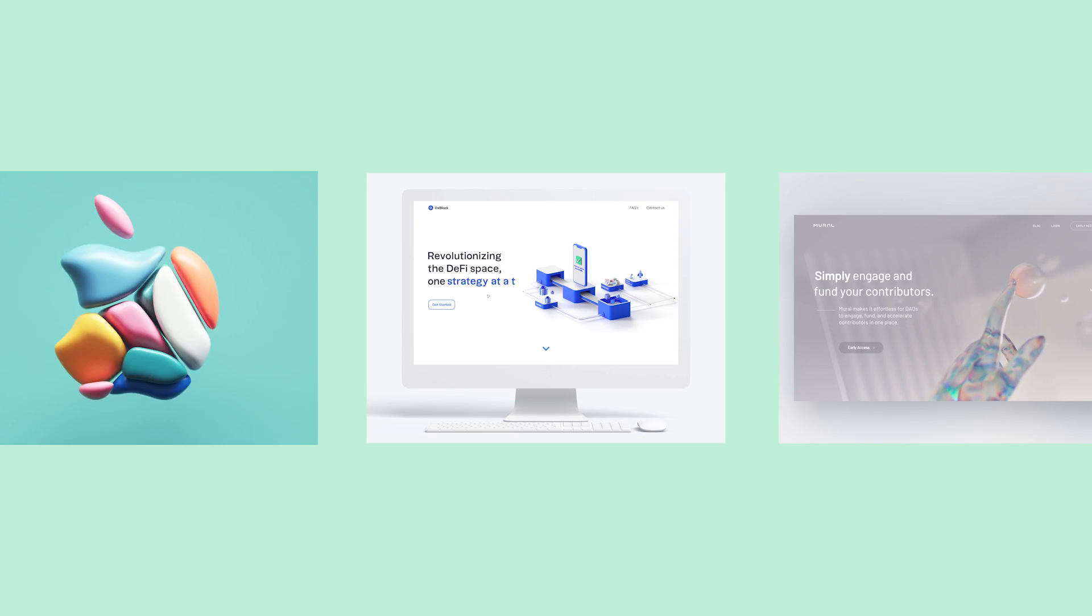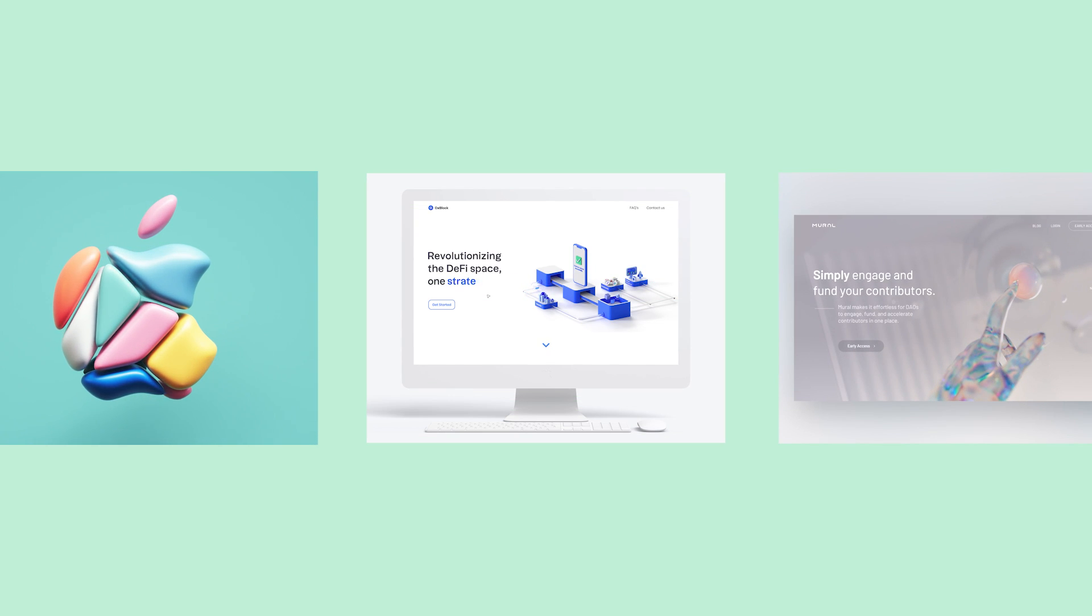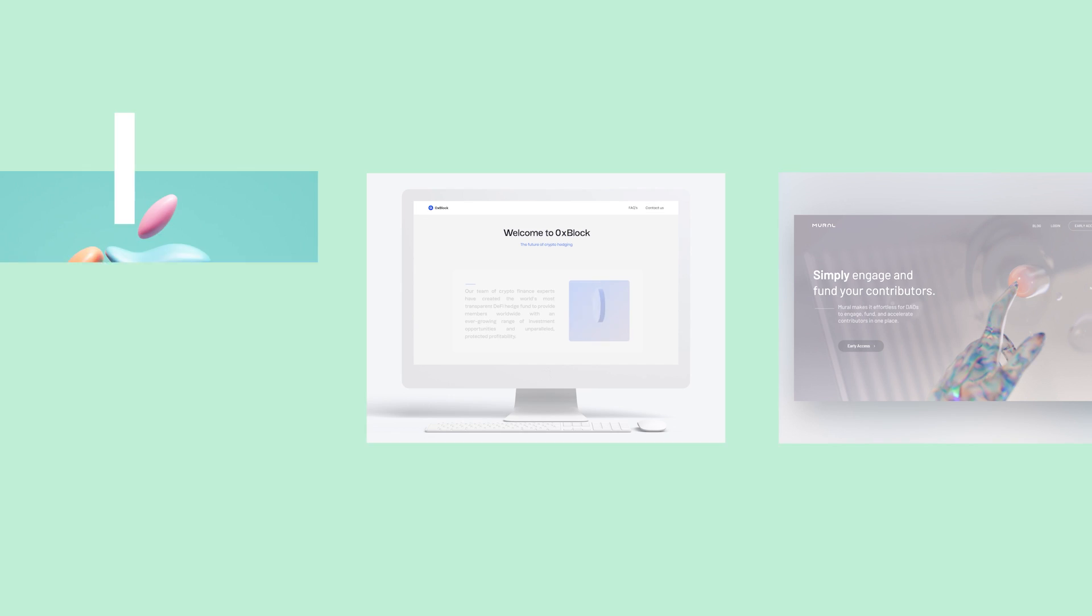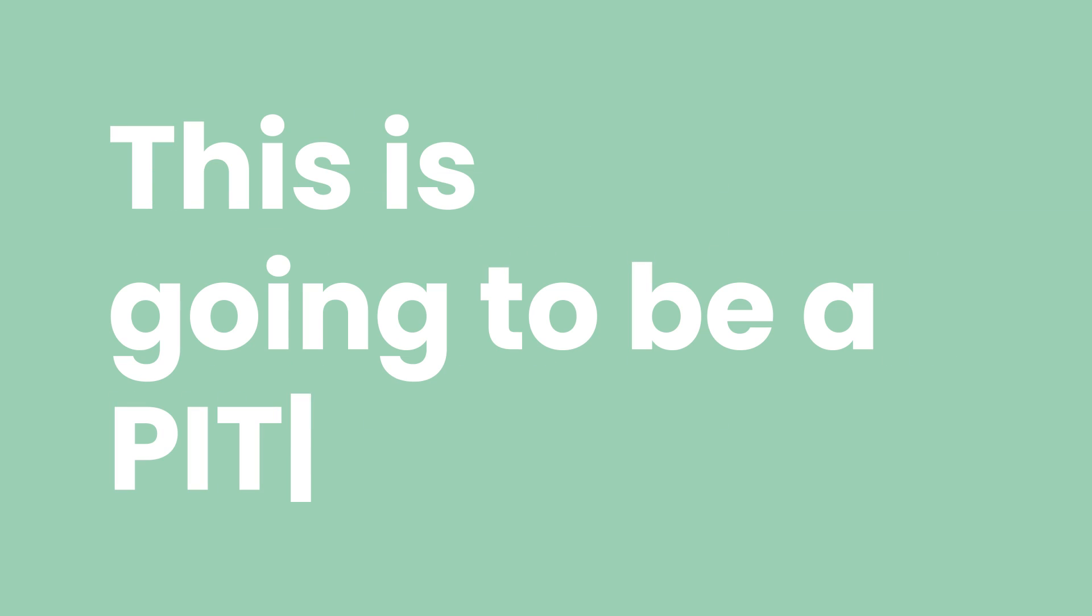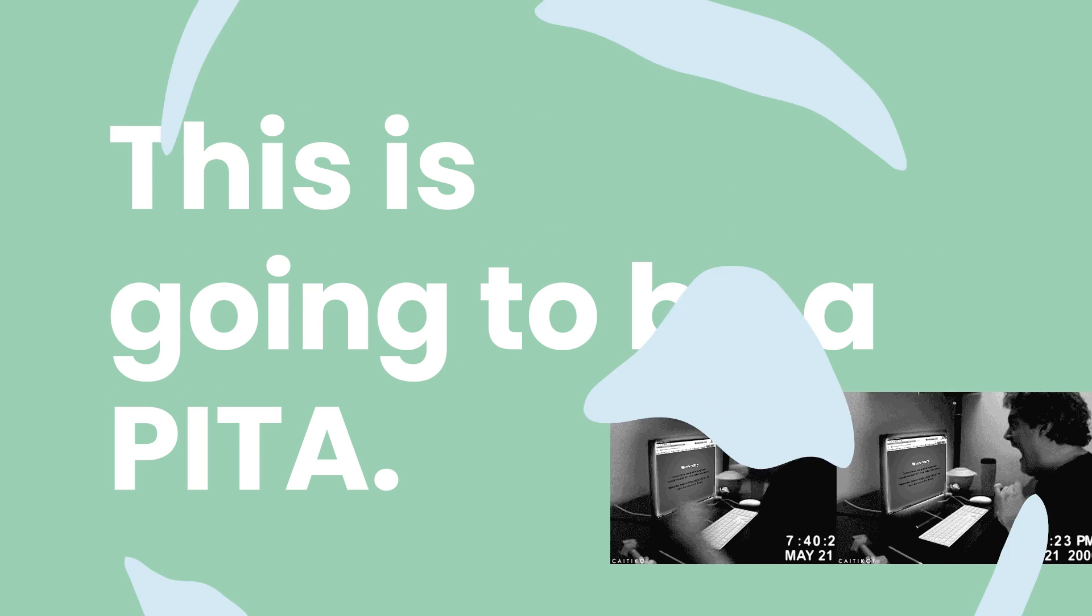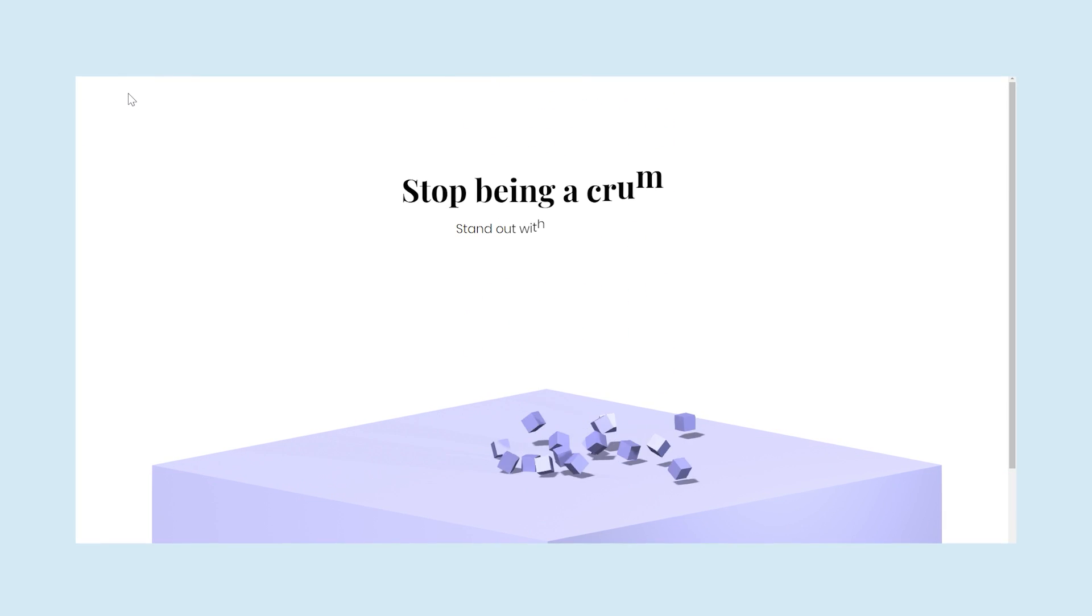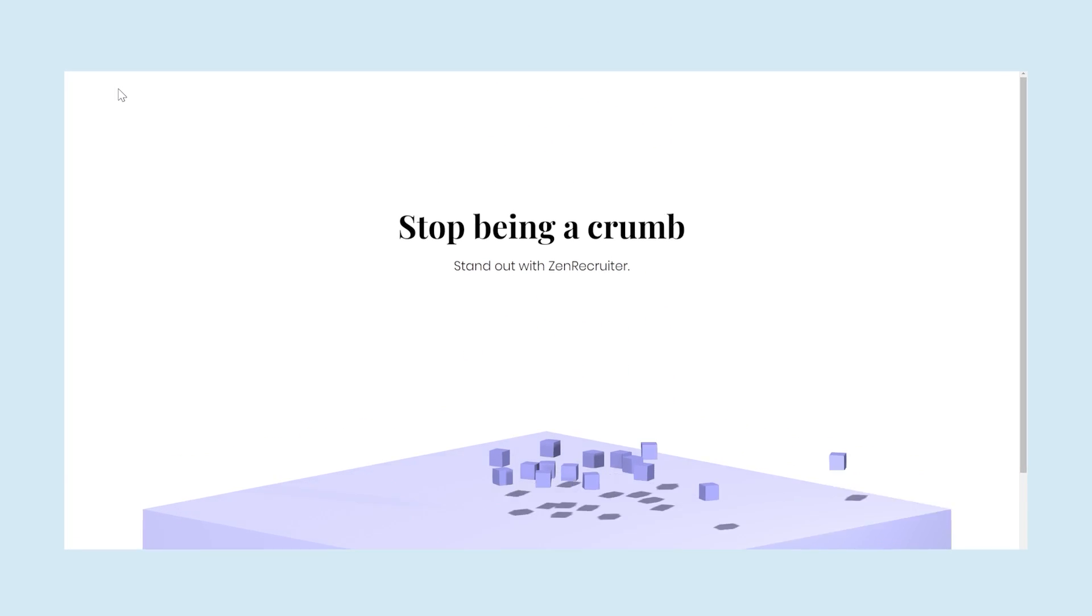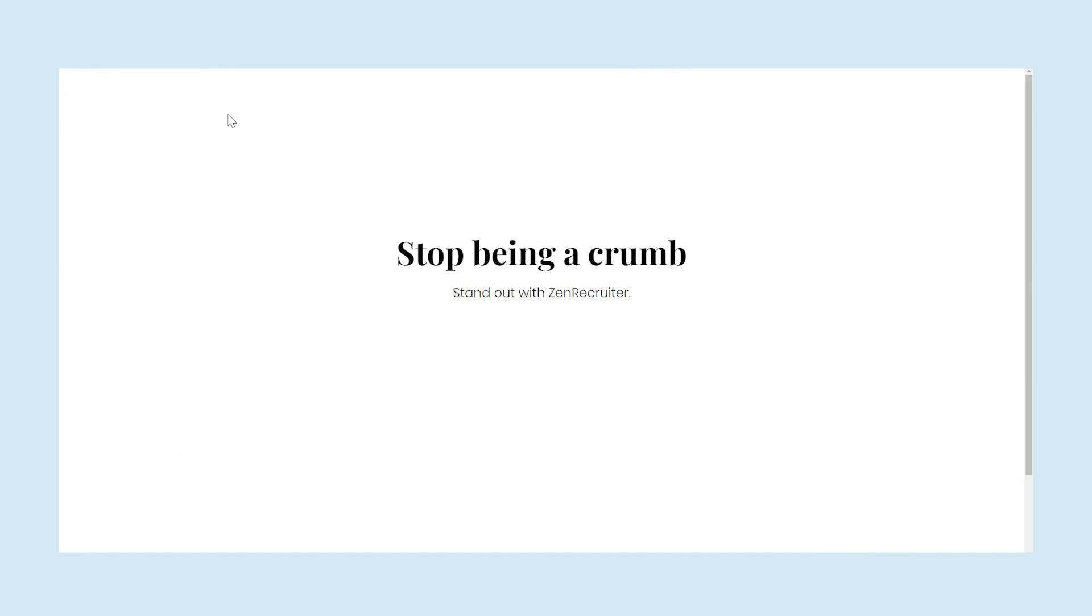If you've ever wanted to integrate 3D into a website, your knee-jerk reaction is probably one of, this is going to be a pain in the ass. But that isn't the case anymore. In fact, this here is the project you're going to learn how to create in this super quick, super simple tutorial.